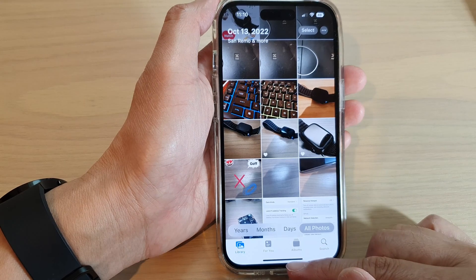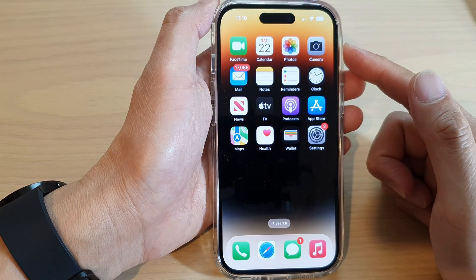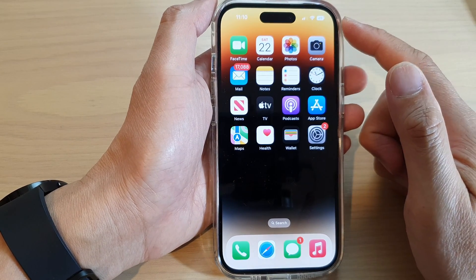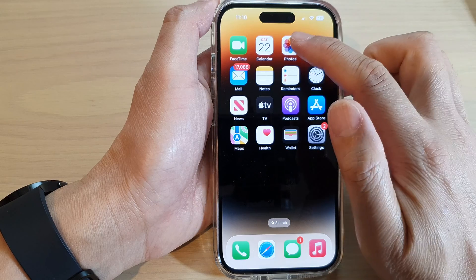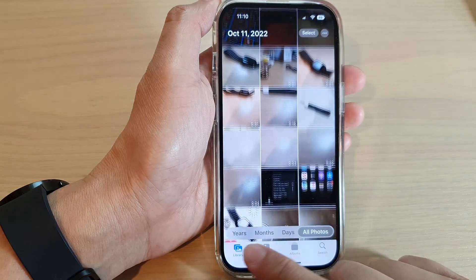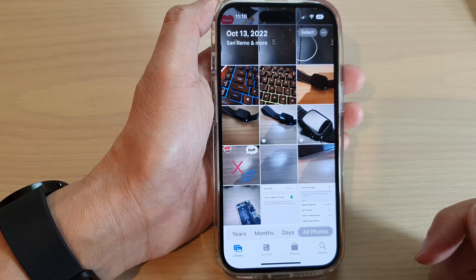First, let's go back to the home screen by swiping up at the bottom of the screen. On the home screen, tap on Photos. In Photos, tap on Library or Albums.